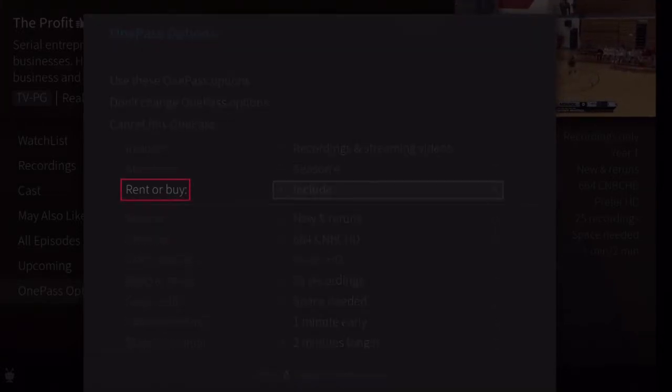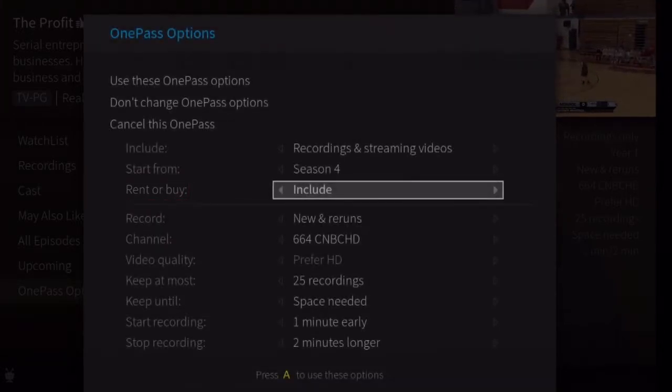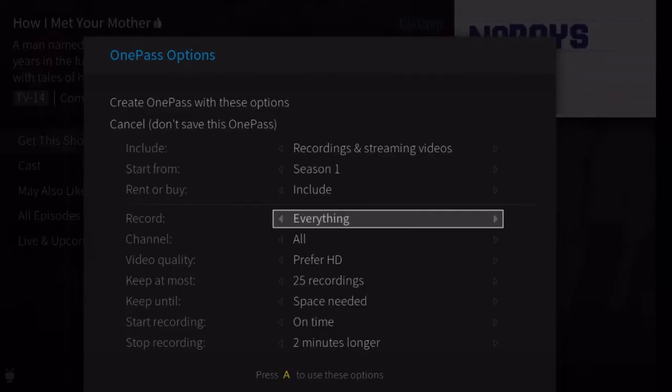Rent or buy: decide whether to include episodes that need to be purchased before viewing. Note that the TiVo service will not purchase the items for you. You will have the option to purchase them at the time of viewing.